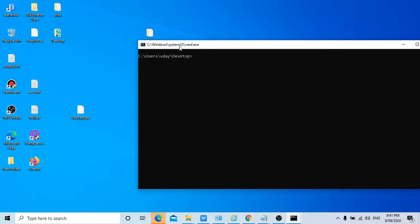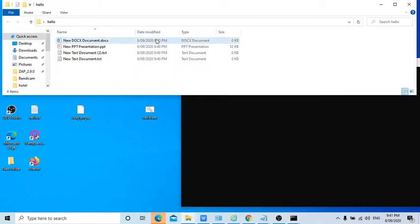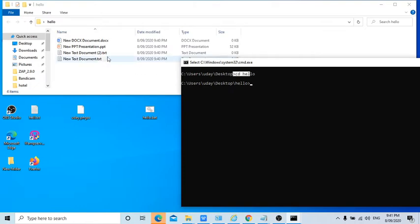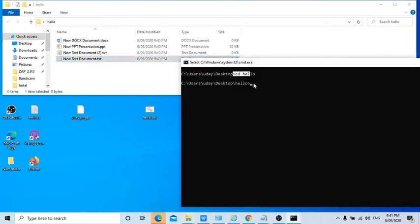Now we will talk about the delete command. Let's say if I go to this folder now, cd space hello. If I want to go inside that folder, as you learned in my previous classes, if I want to delete this particular file, how can I do it?